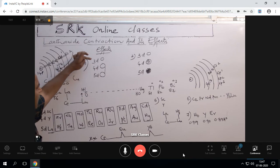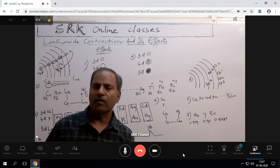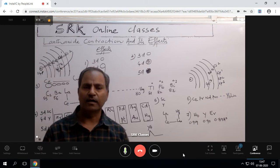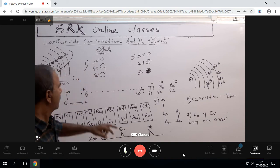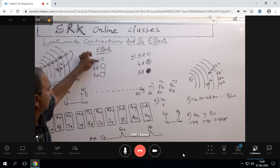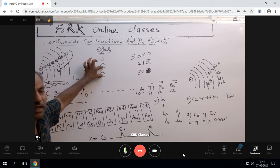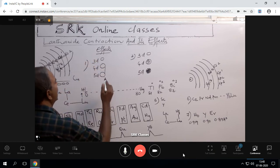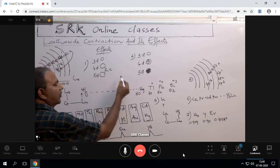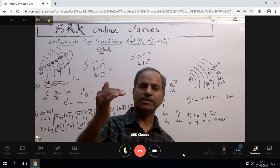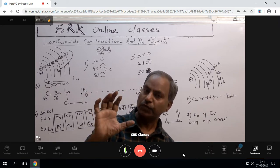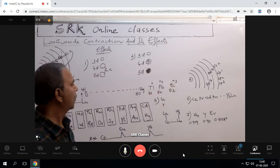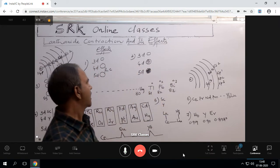First effect: while discussing D-block elements, we say that 3d to 4d atomic sizes are increasing, but 4d to 5d atomic sizes are decreasing or remaining the same. This is due to the lanthanide contraction effect. From 3d to 4d sizes increase normally, but 4d to 5d sizes should increase yet they are not — instead decreasing or remaining constant. This is due to lanthanide contraction.